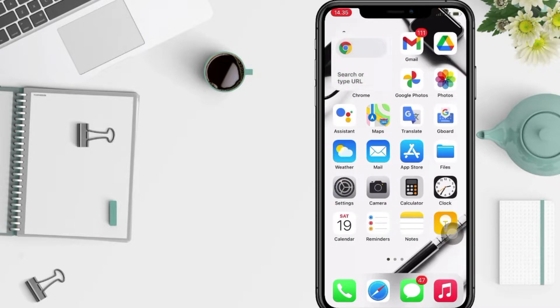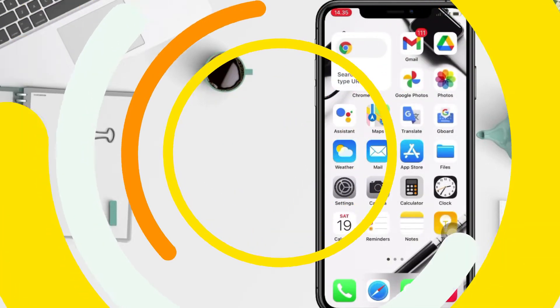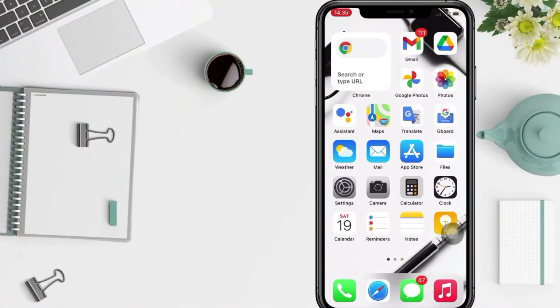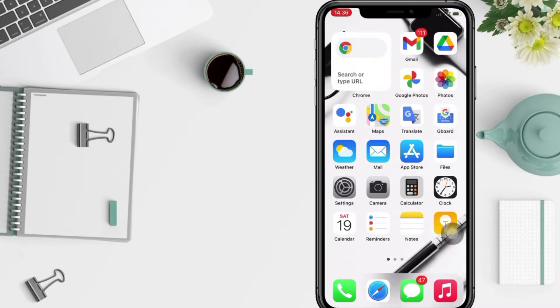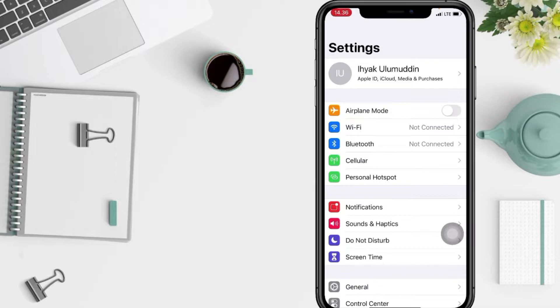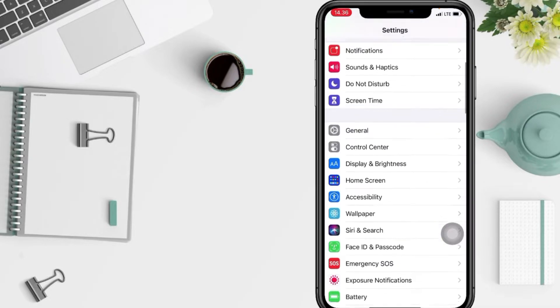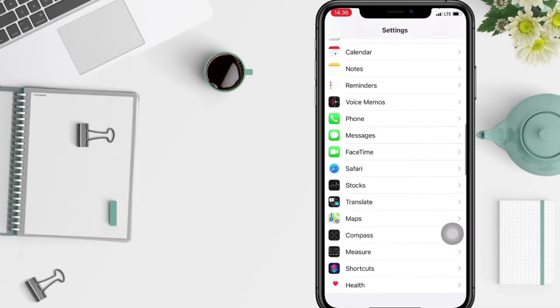So without any further ado, let's get started. From your home screen on your iPhone, navigate to the Settings app. I'm gonna open it.